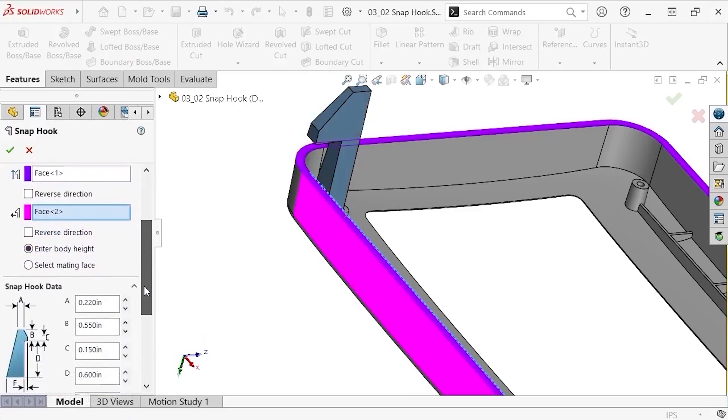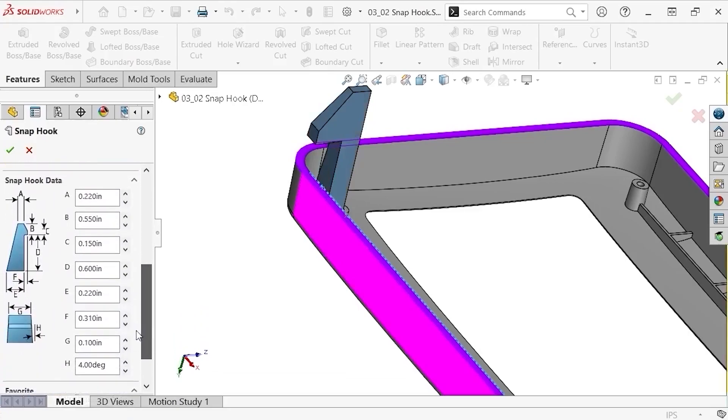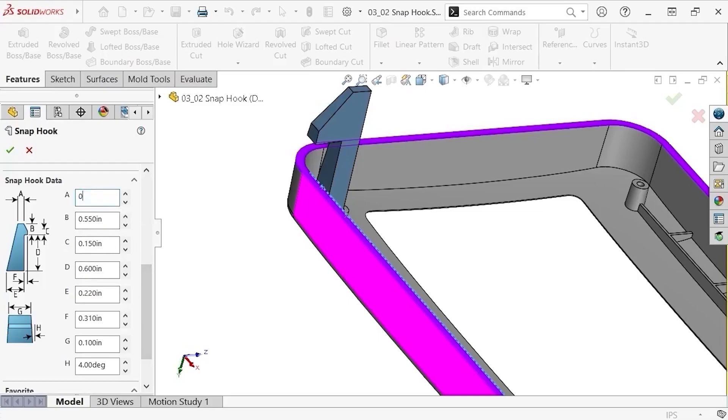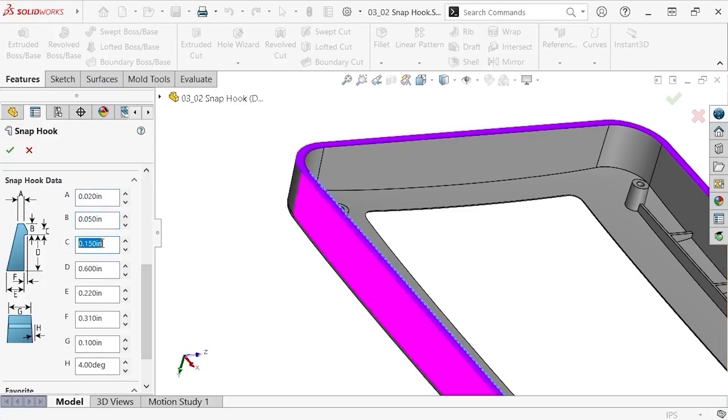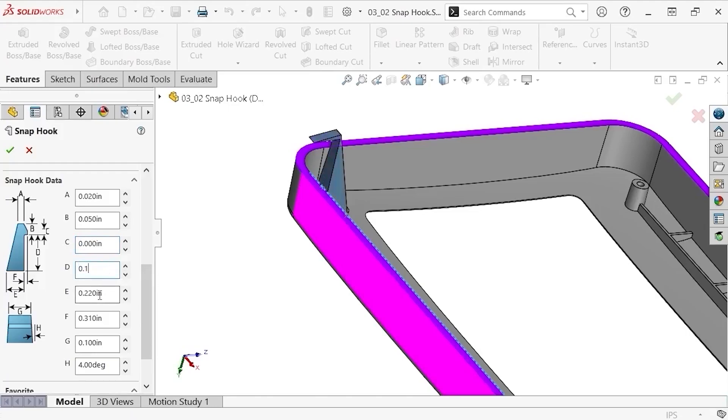Now to define its dimensions. I'll set the top hook depth, A, to be 0.02 inches. The hook height, B, at 0.05 inches. The hook lip height, C, as 0 inches. The body height, D, to be 0.1 inches. The base hook depth, E, as 0.022 inches.